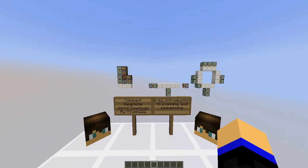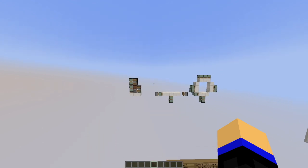Hello everyone, welcome back. This is 2-12, Introduction to Planning and Sequencing in the Compact Redstone series. As the title suggests, today I will talk about planning and sequencing at an introductory level. So without further ado, let's get started.